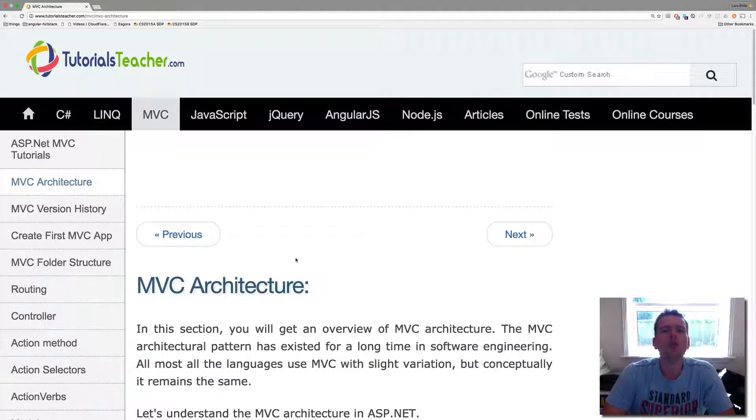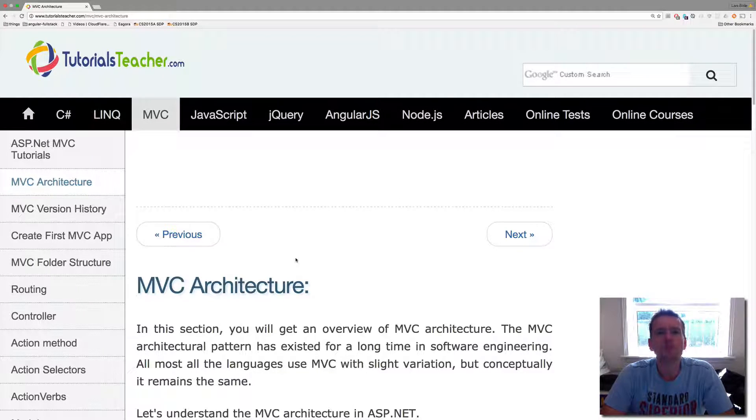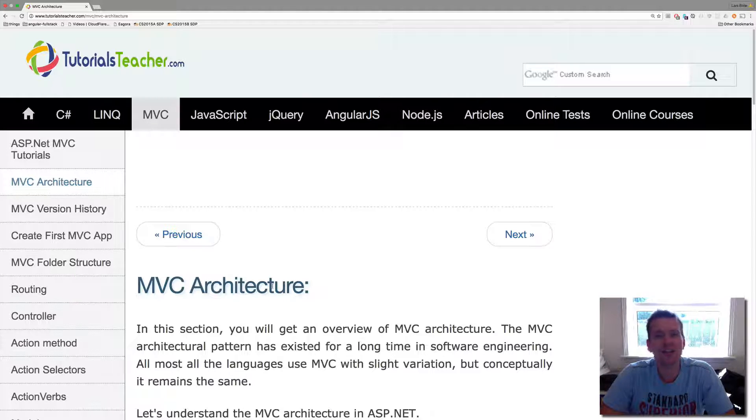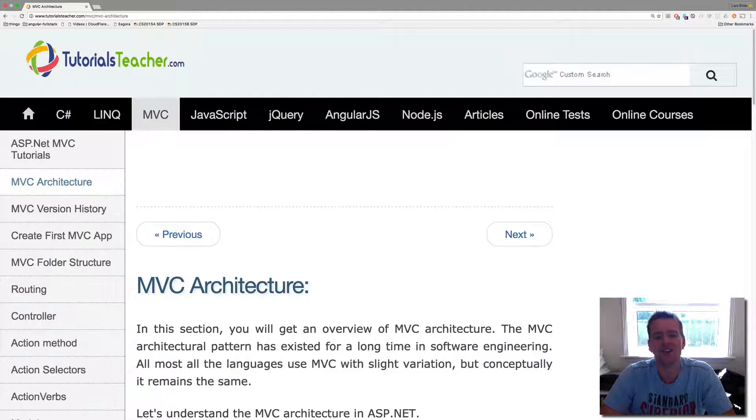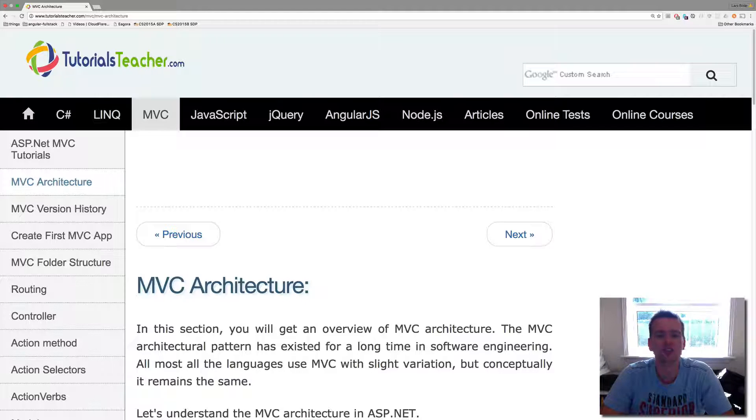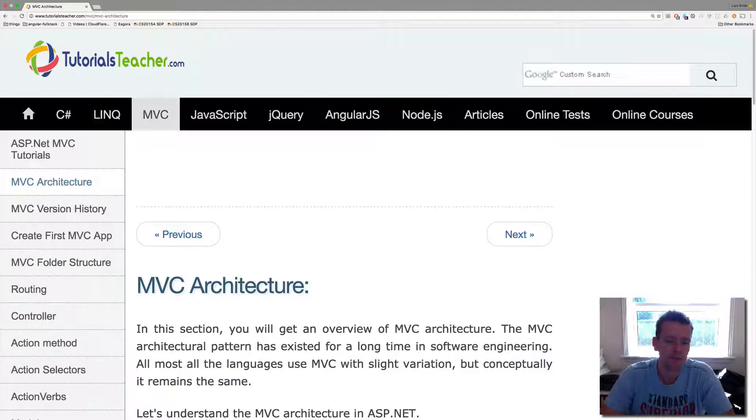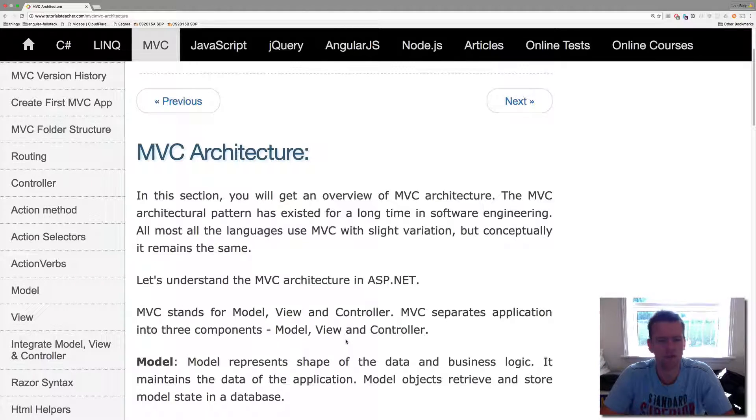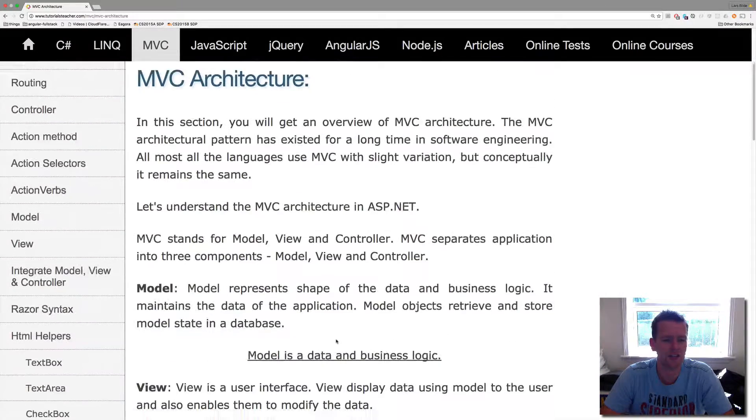Welcome back. So the framework is called ASP.NET MVC and that means of course they're using the MVC architecture behind the scenes, and this is not a new thing. The MVC structure has been around for a long time but it's a great architecture. I just want to give you a brief overview of what it actually is.